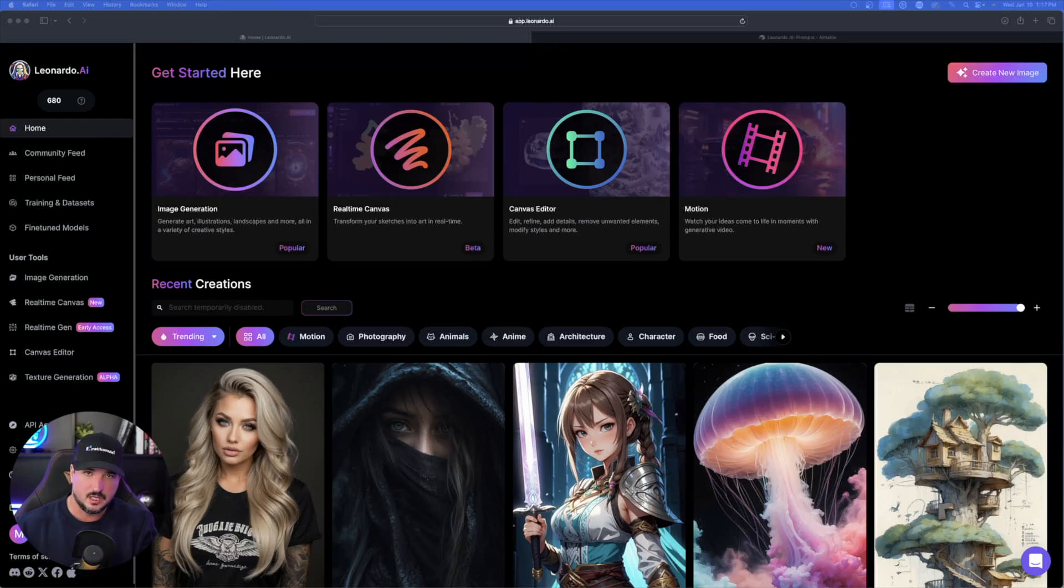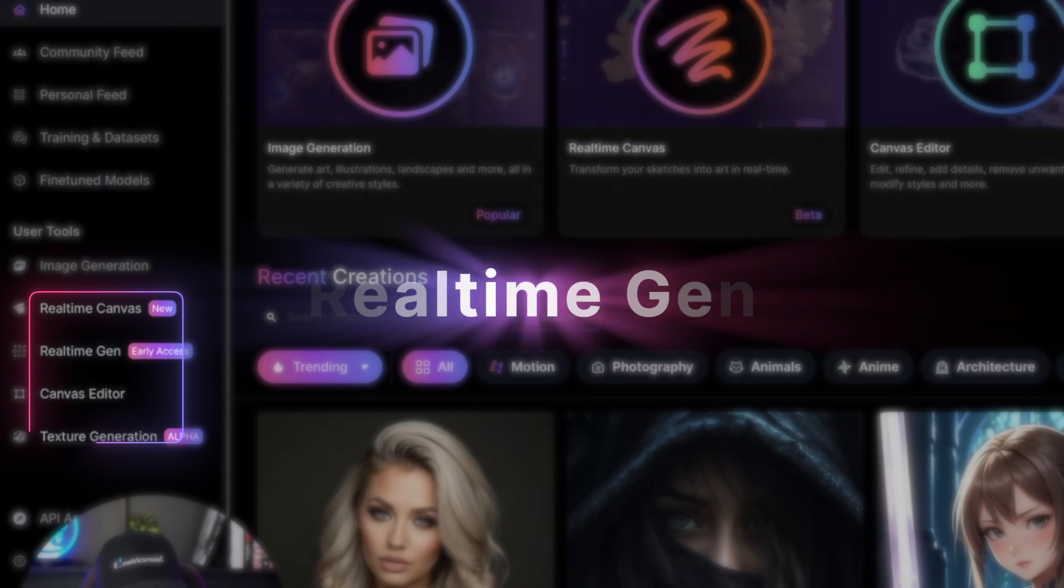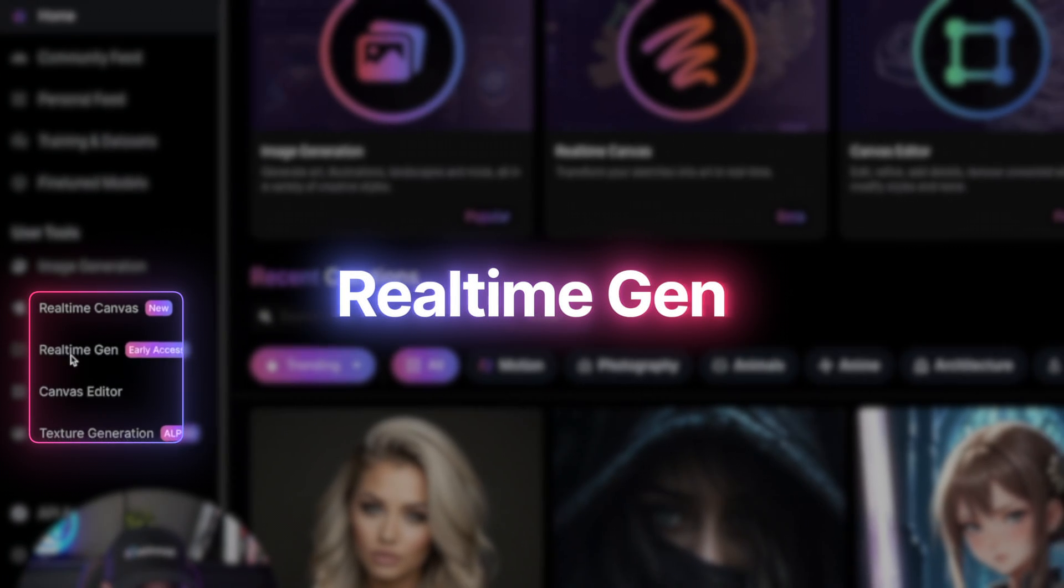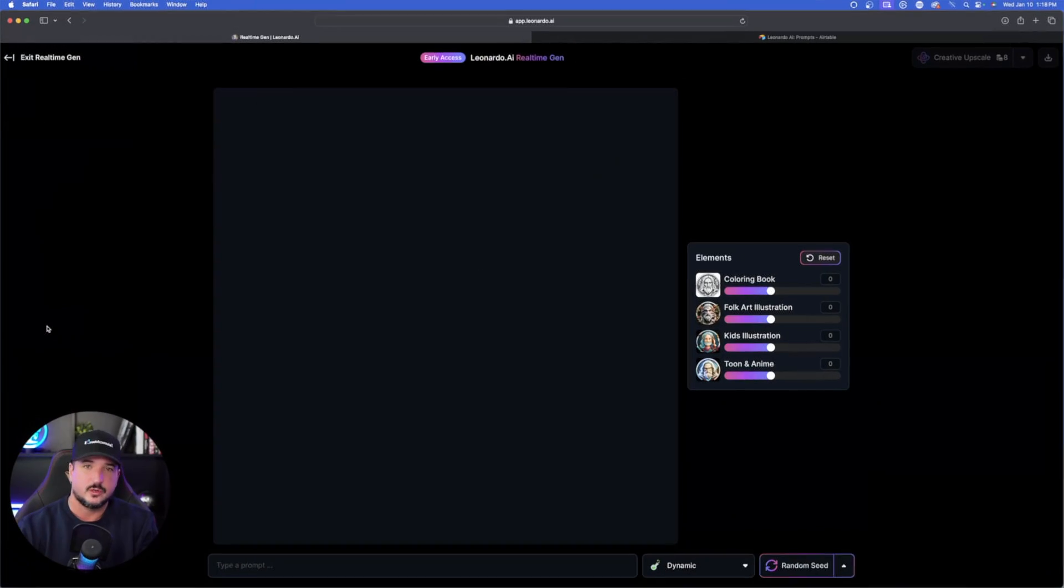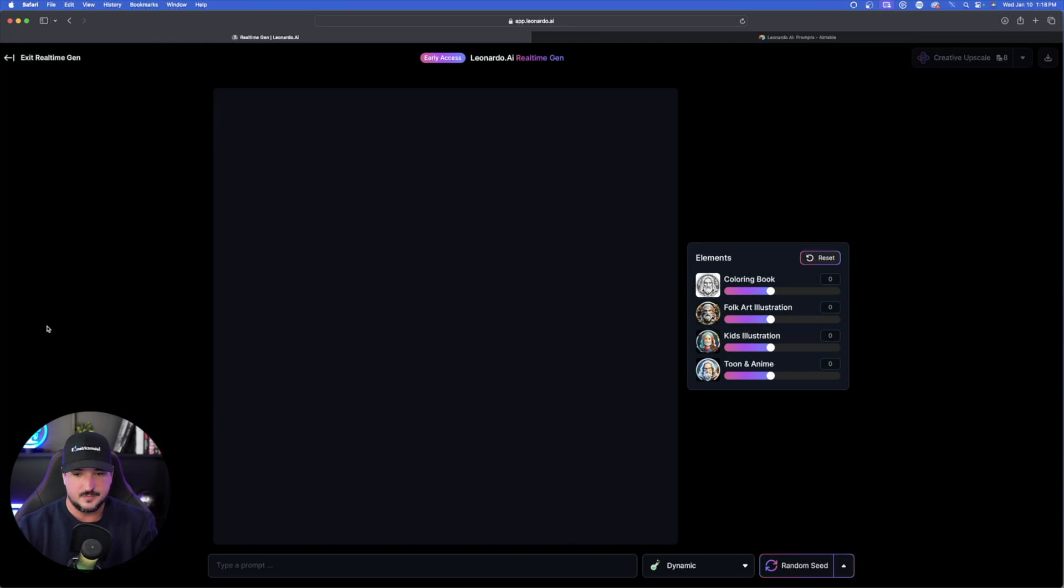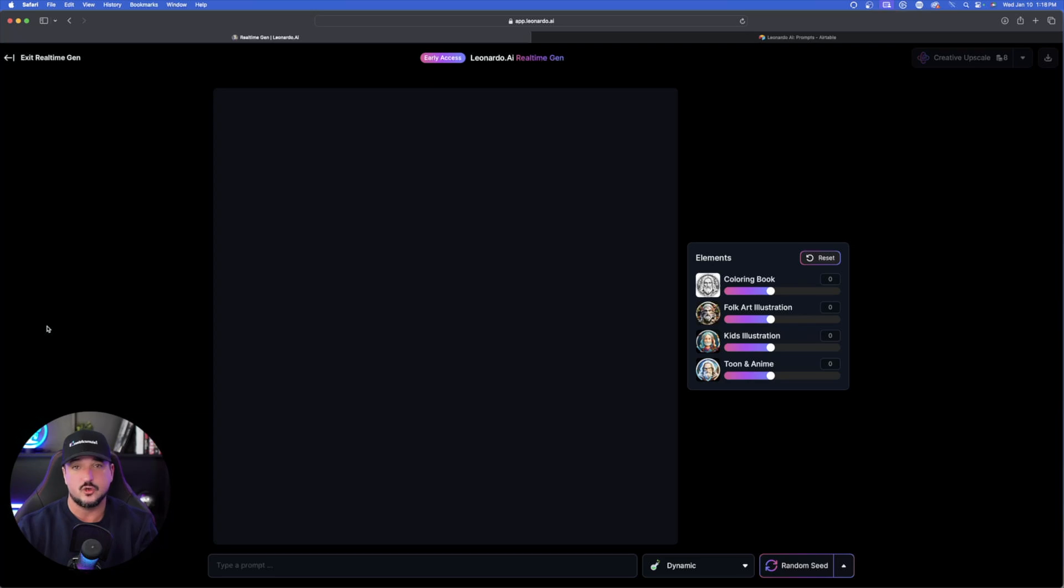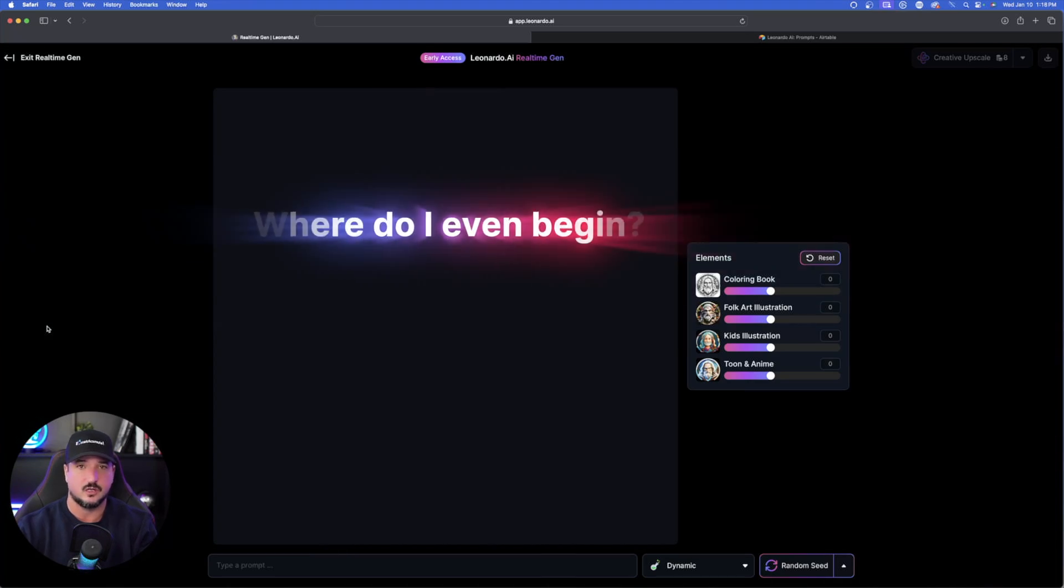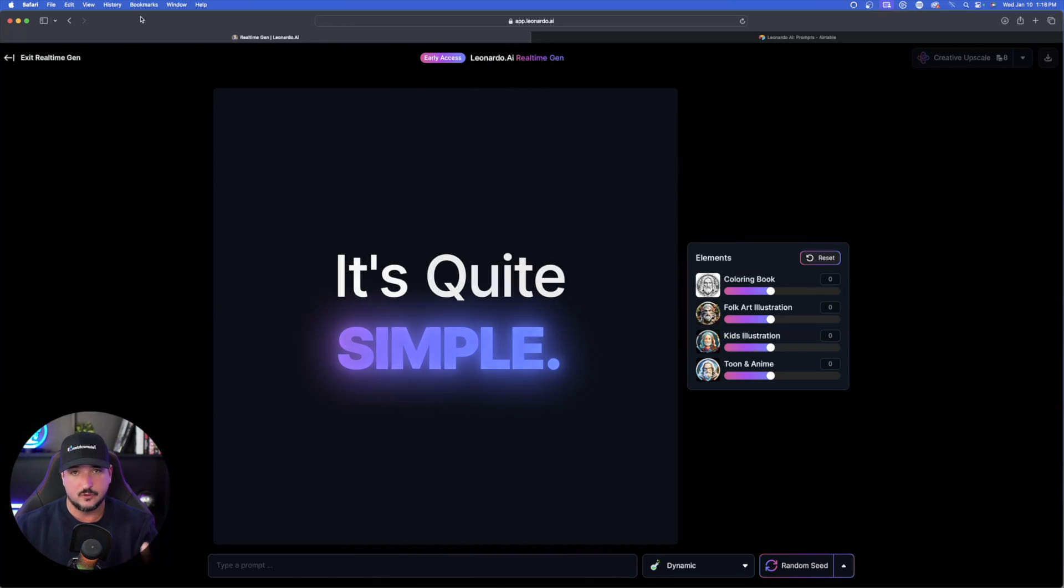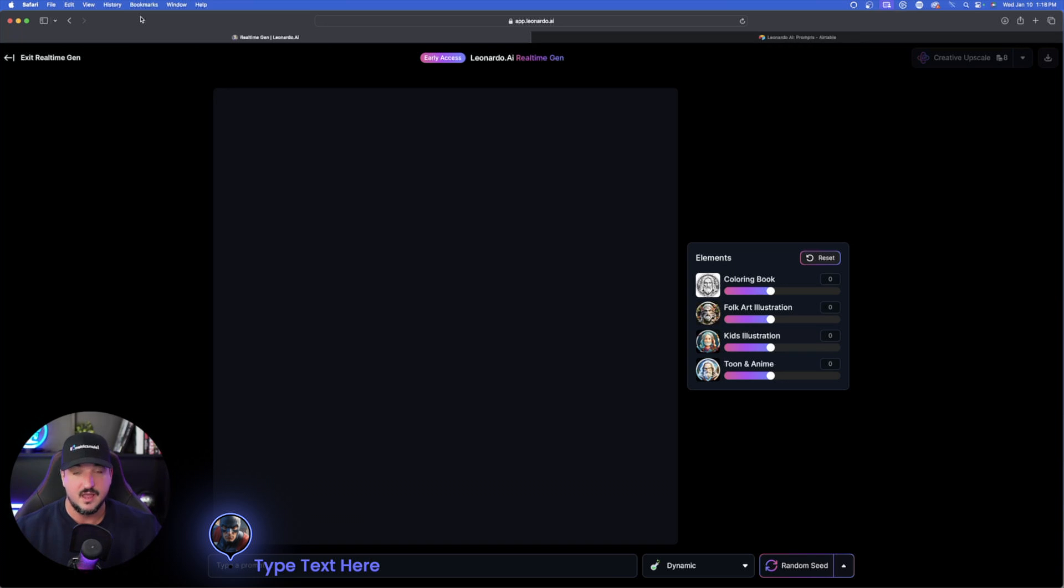All right, so here we are on Leonardo AI's homepage. And over here on the left-hand side, you can see it's called Real-Time Gen. So here it is, Leonardo AI Real-Time Gen. Instantly, you're going to be greeted with just a completely blank slate. And so you might be thinking to yourself, where do I even begin? It's quite simple.